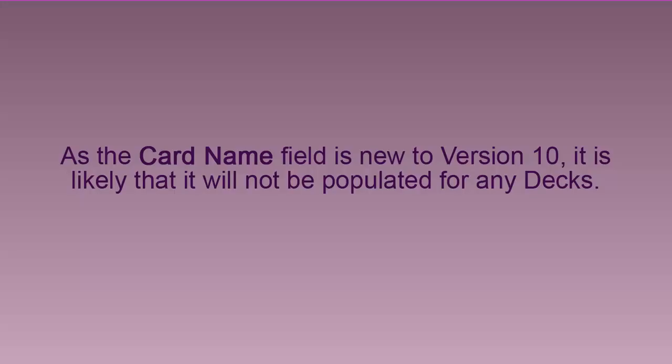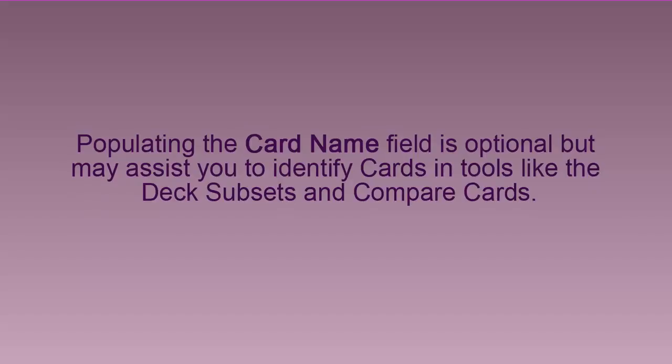As the card name field is new to version 10, it is likely that it will not be populated for any decks. Populating the card name field is optional but may assist you to identify cards in tools like the deck subsets and compare cards.